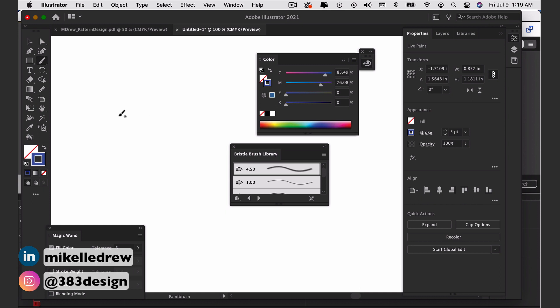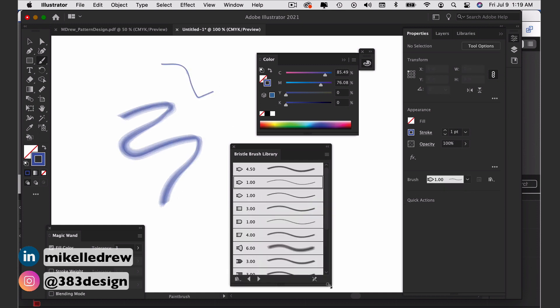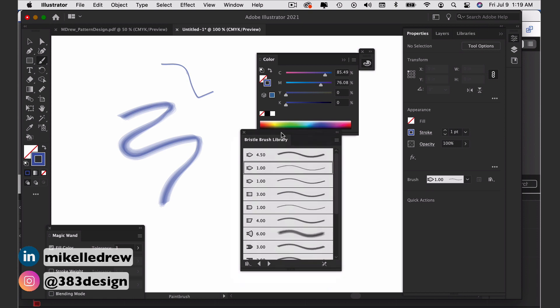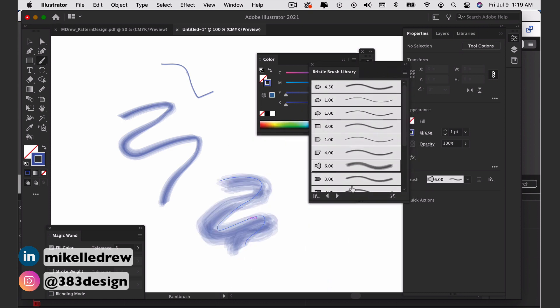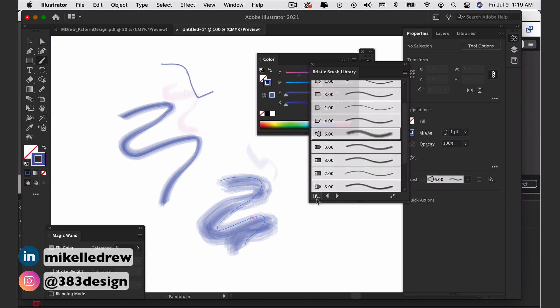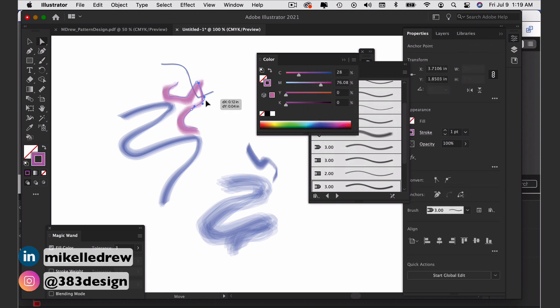While Illustrator tends to do best with clean lines, they do have bristle brushes, which mimic the look of the more painterly brushes in Photoshop. What's nice about bristle brushes is that you can edit and color those brush strokes like any other vector stroke in Illustrator.